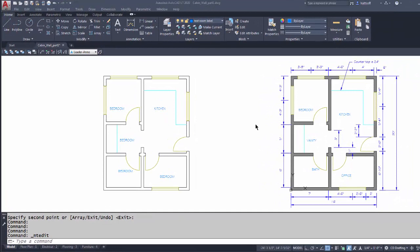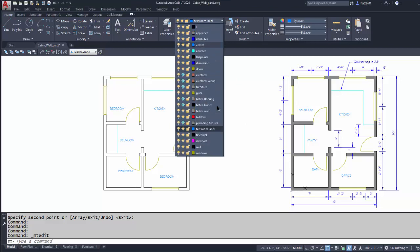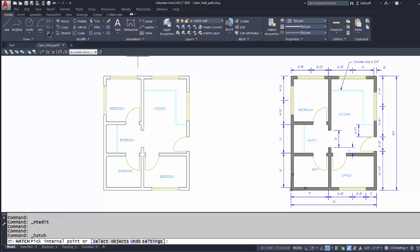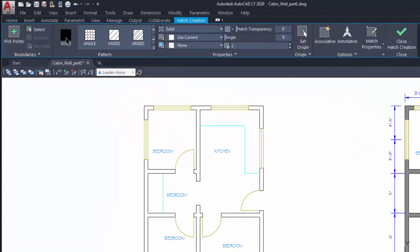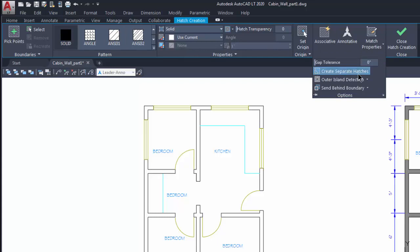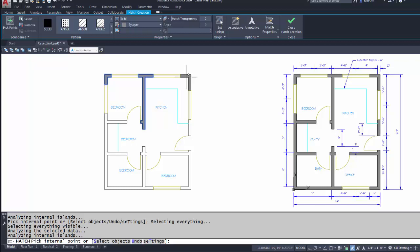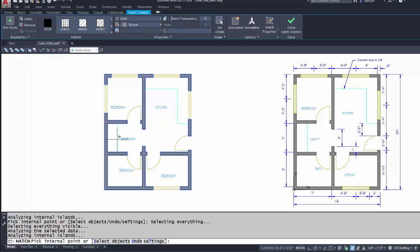Now it's time to hatch the walls — this is the fun part. I'll make the 'Hatch Wall' layer current and come over to the Hatch command. I want a solid hatch, and I like my hatches to be separate entities so each hatch is its own object. I'll go to 'Pick Point' and just go around and pick inside the cabin walls.